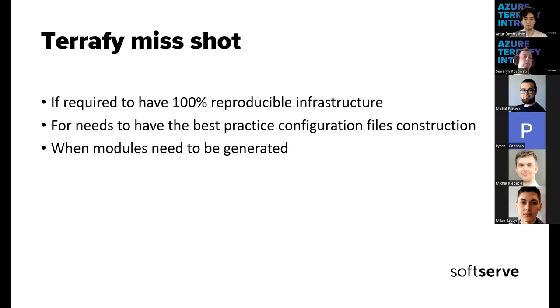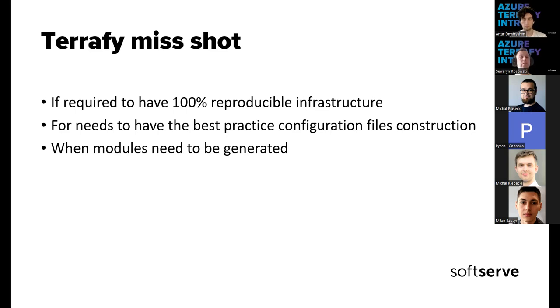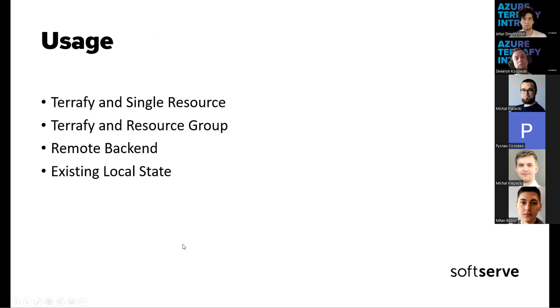And one last miss for this tool is that there will be no importing of modules. So when modules are needed to be imported, this tool will not be able to generate such module.